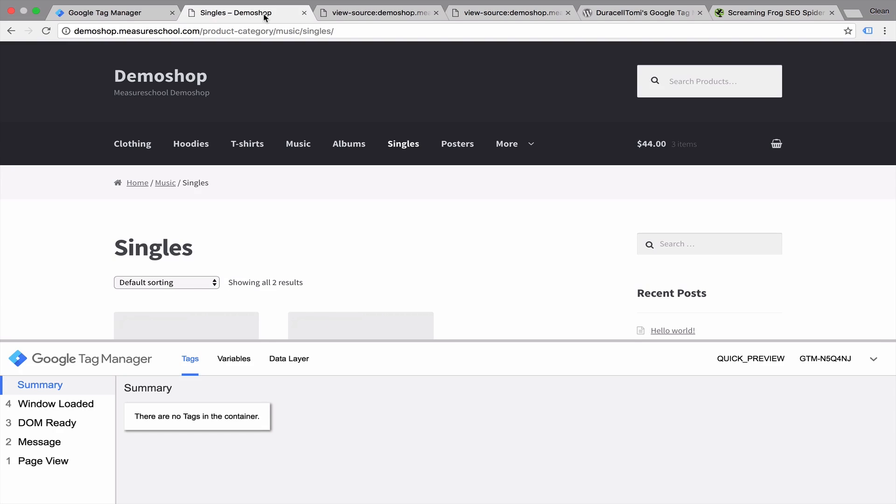But in our case, everything seems fine and we have successfully installed Google Tag Manager.